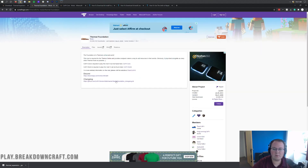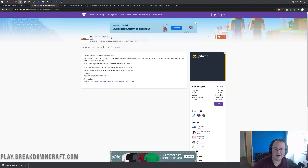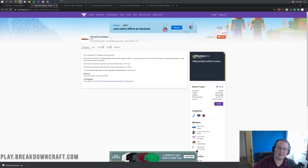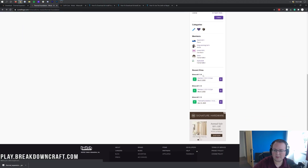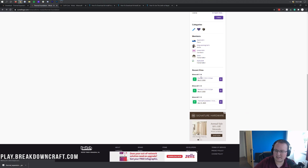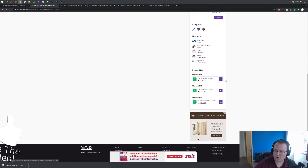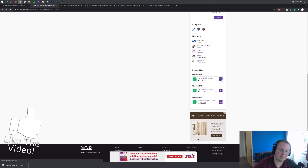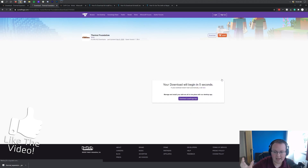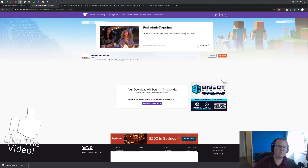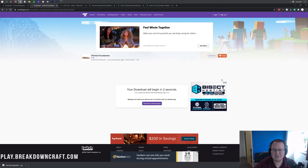Now we want to go ahead and go to Thermal Foundation, which you can find at the third link down below. When you're there, come over to the right-hand side, scroll down to find Minecraft 1.16, and under that you'll have the 1.16.3 Thermal Foundation entry. Go ahead and click on the purple download button to the right of that and it will start downloading.